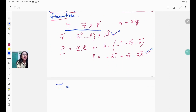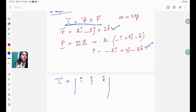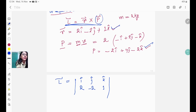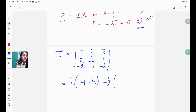Since this is a cross product, we put it in matrix format with i-cap, j-cap, k-cap in the first row. For the r row, the coefficients are 2, −2, 1. For the p row, the coefficients are −2, 4, −2. Now we expand: for i-cap we get (−2×−2) − (1×4) = 4 − 4 = 0.